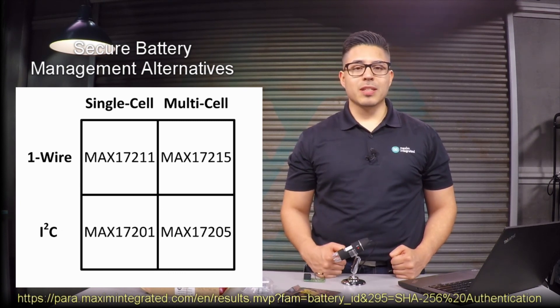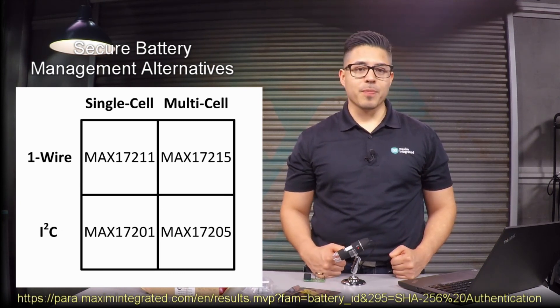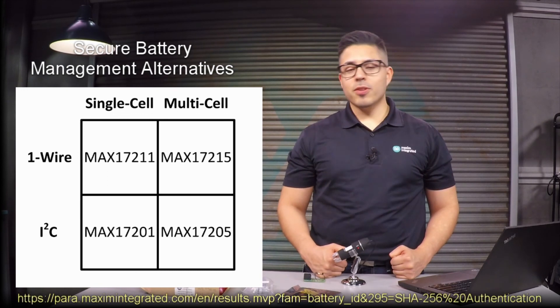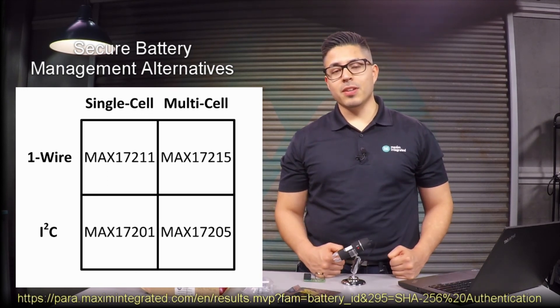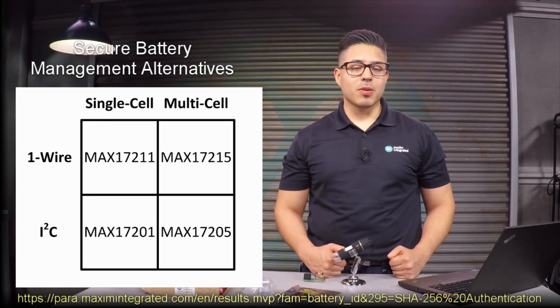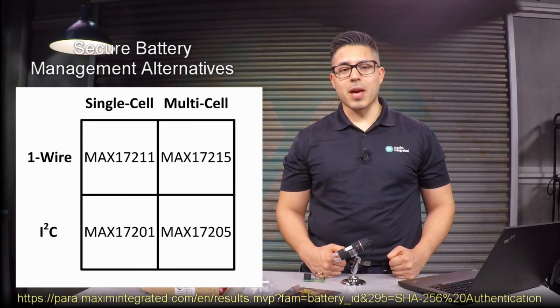The MAX17211 is one of four flavors in our battery authenticator portfolio. Other versions include the ability to communicate via the I2C protocol or a fuel gauge more than one battery cell. Thank you for watching this video on how to prevent battery cloning. See you next time.